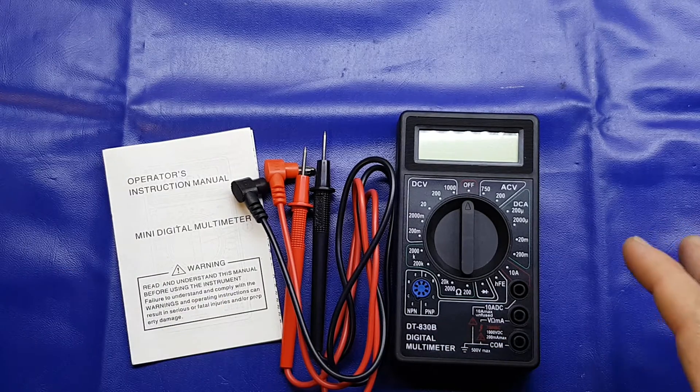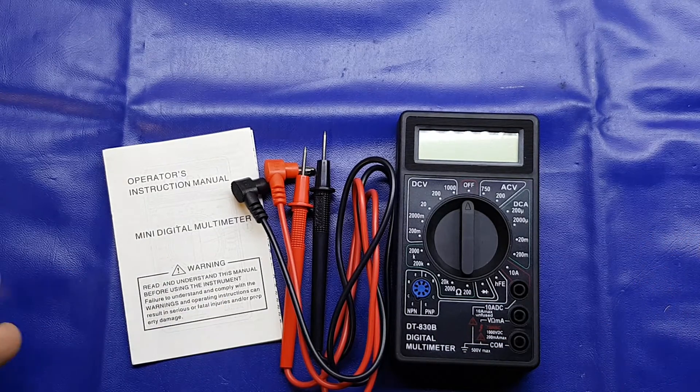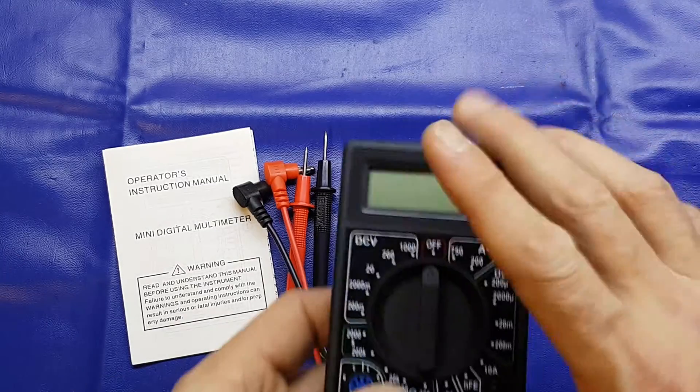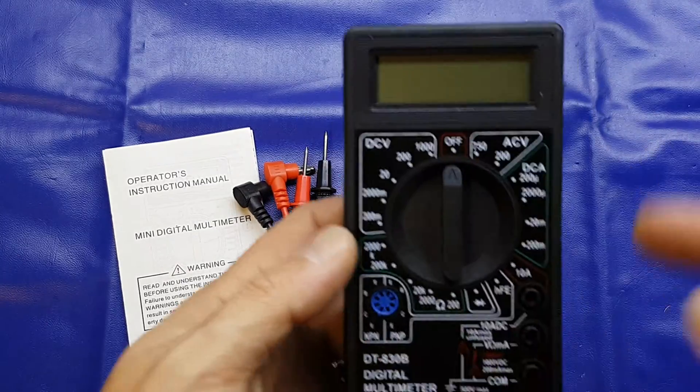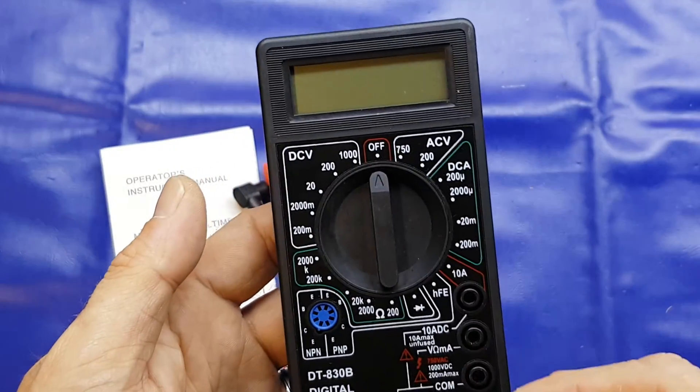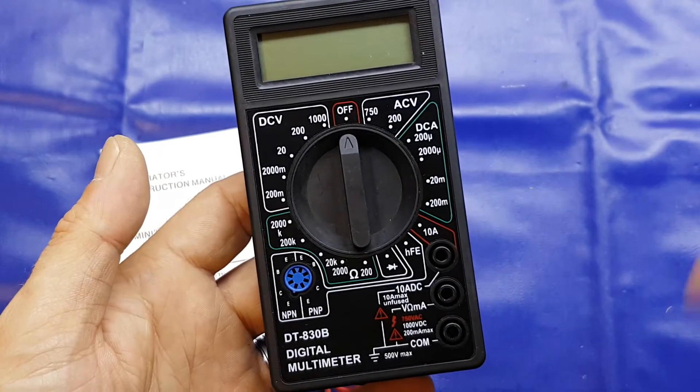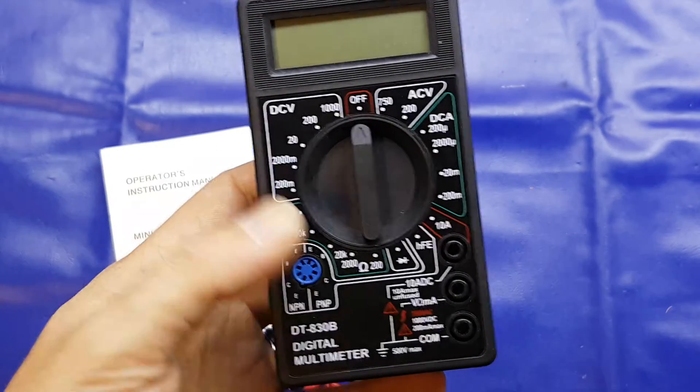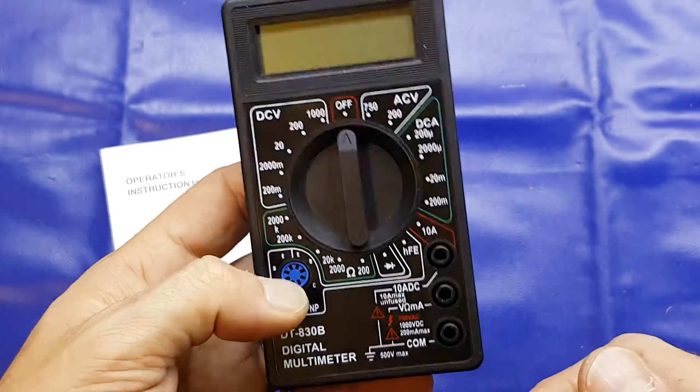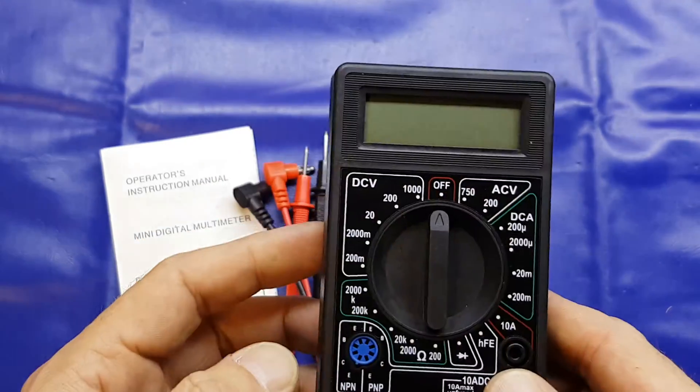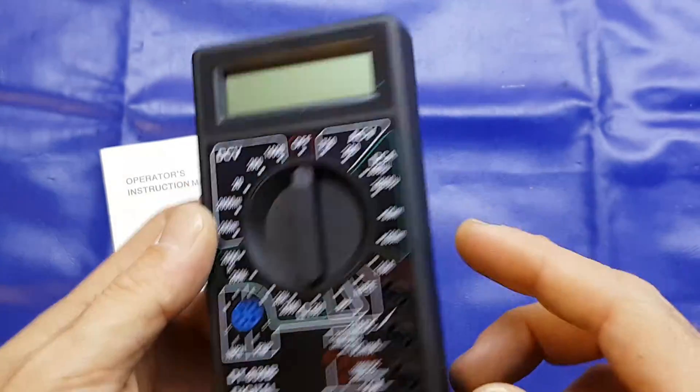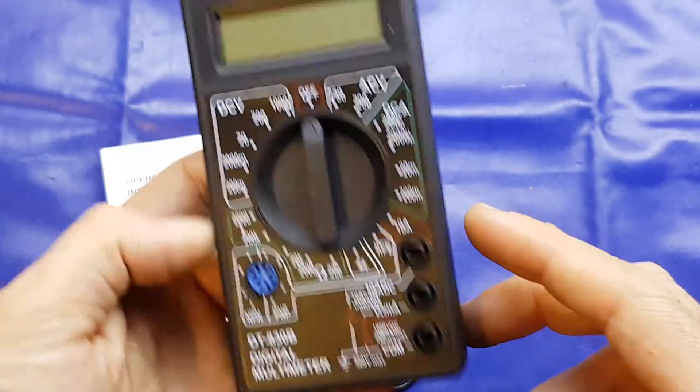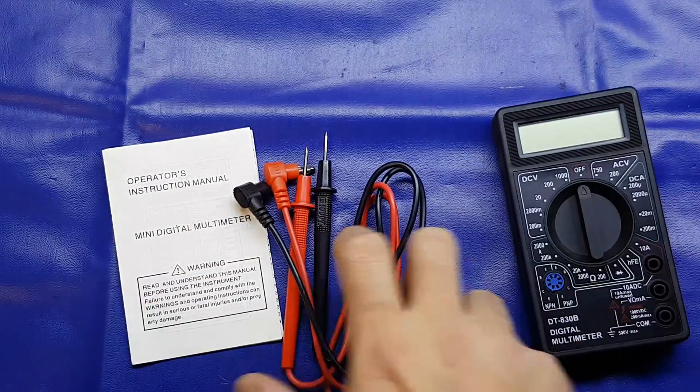Now this meter has got various functions - we've got DC volts, AC volts, current, resistance. They've got diode check and transistor test as well. It's the DT830B.